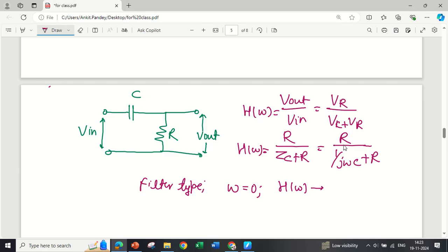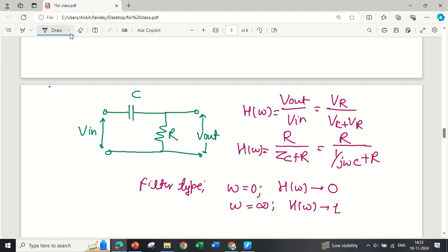When ω = 0, 1/(jωC) becomes infinite, so H(ω) = R / (∞ + R) ≈ 0. When ω = ∞, H(ω) = 1. So at lower frequencies the transfer function is nearly zero, and at very high frequency it is 1. This is an example of a high-pass filter because it passes the higher frequency range.